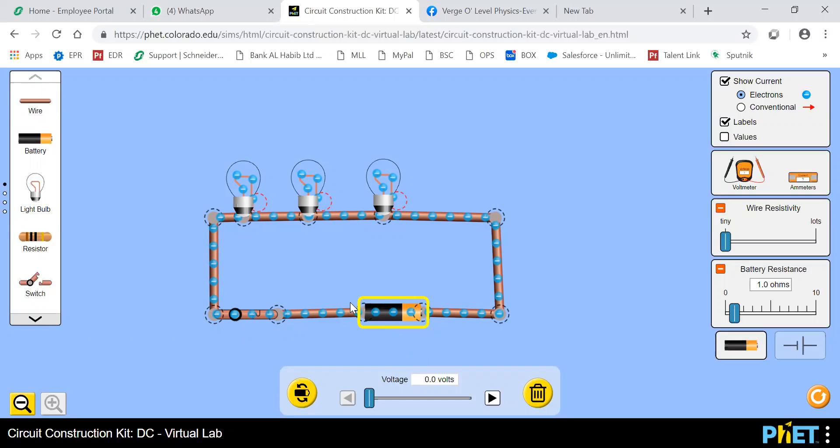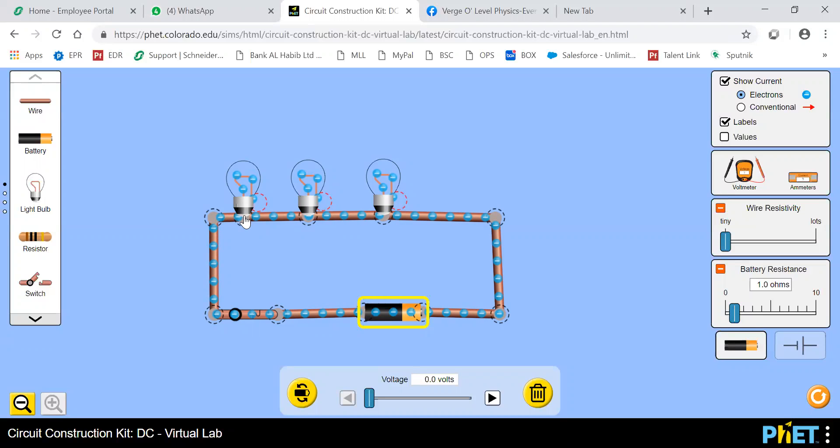It basically stores all the charges in it. The larger the battery size is, the more the charges it is storing. So if you insert a battery in a circuit, connect that in a circuit, what happens? This battery gives off electrons in this circuit. So it will enter into the circuit and give energy to these bulbs, and then light them up.